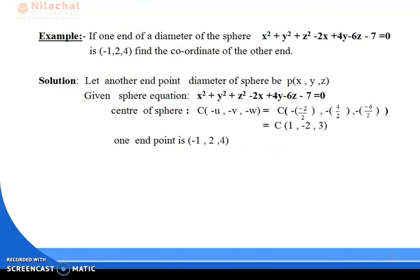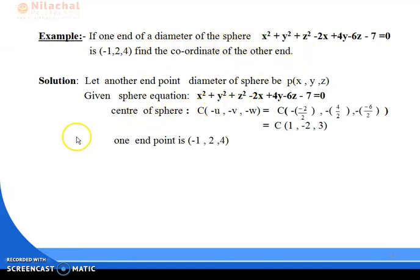Let's see another example. One end of a diameter of the sphere whose equation is x² + y² + z² − 2x + 4y − 6z − 7 = 0 is (−1, 2, 4). Find the coordinates of the other end of the diameter.